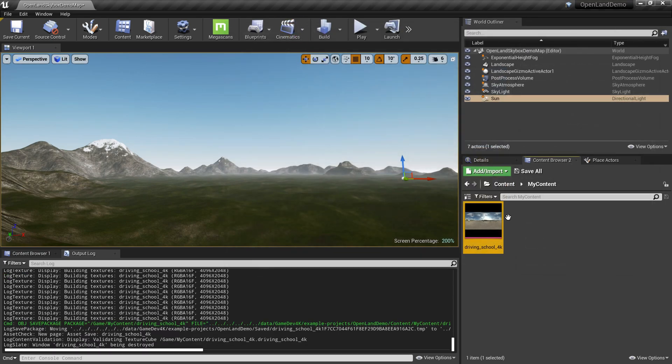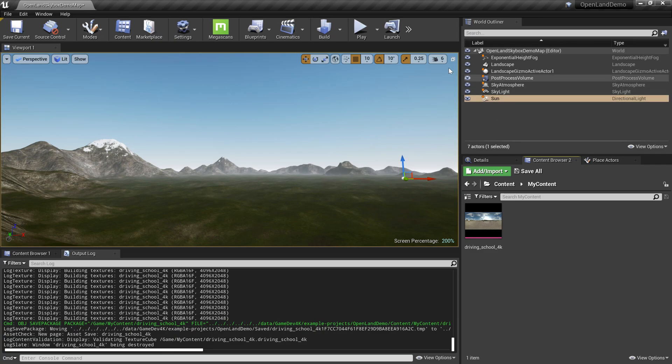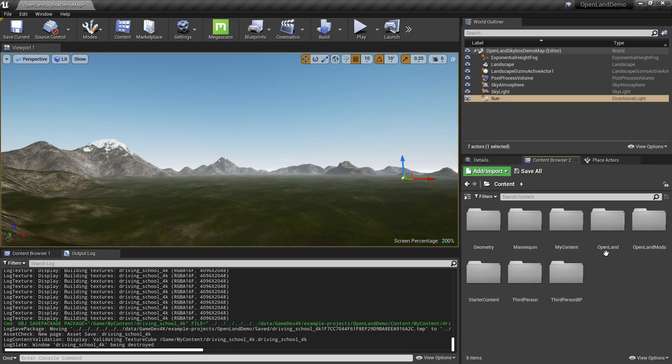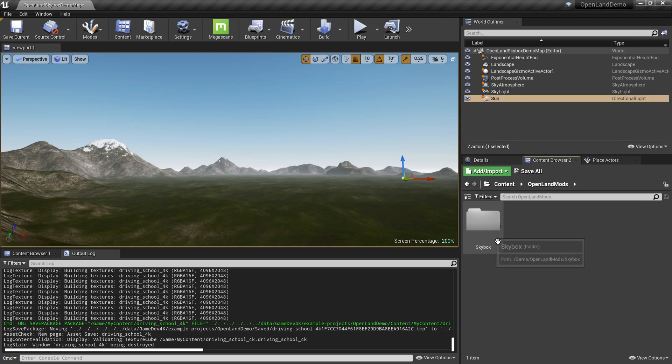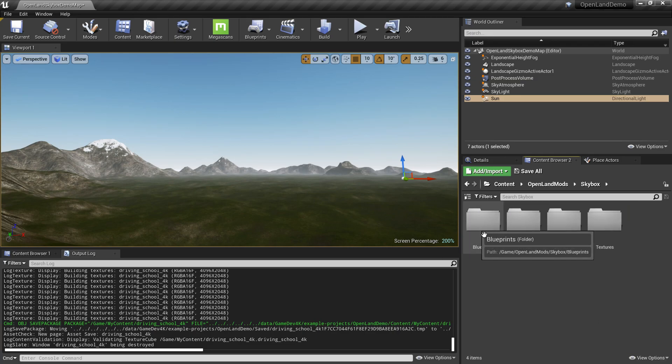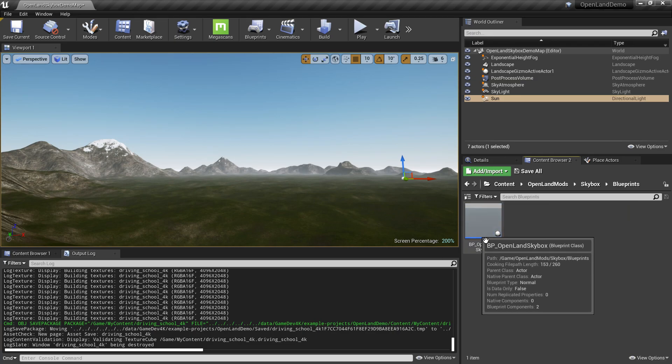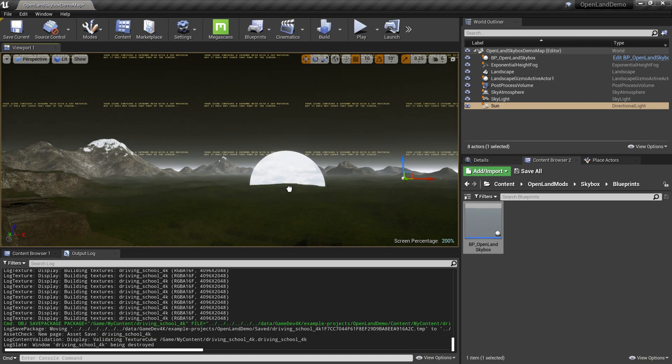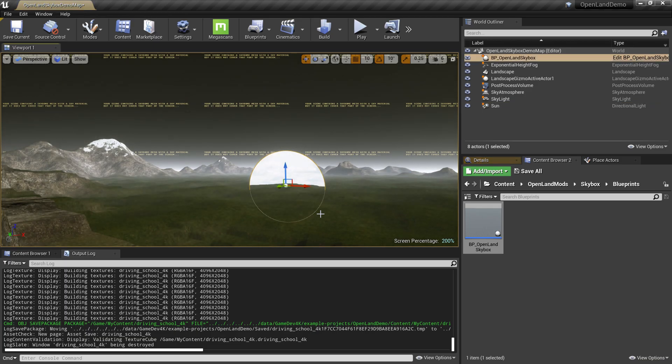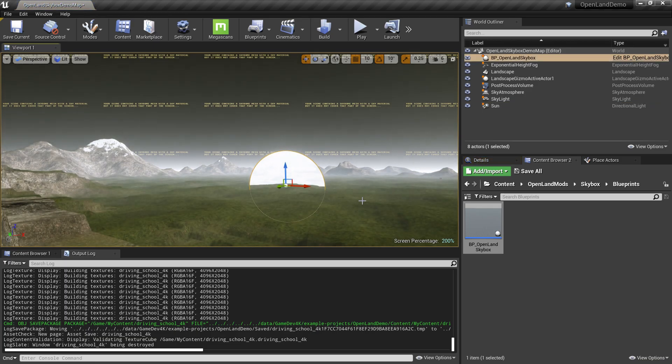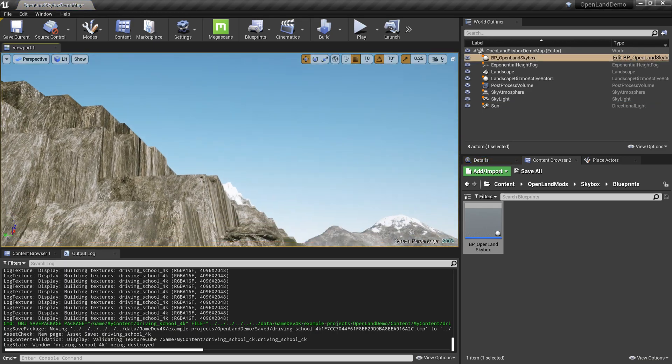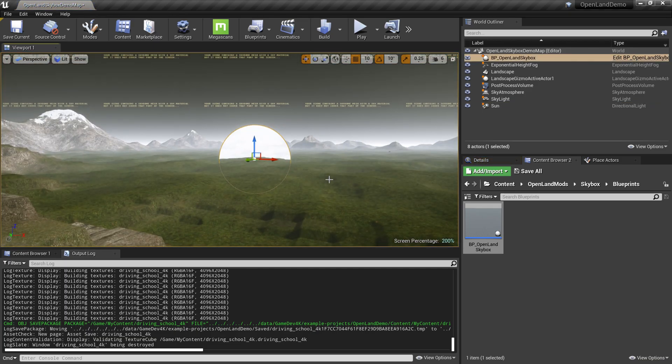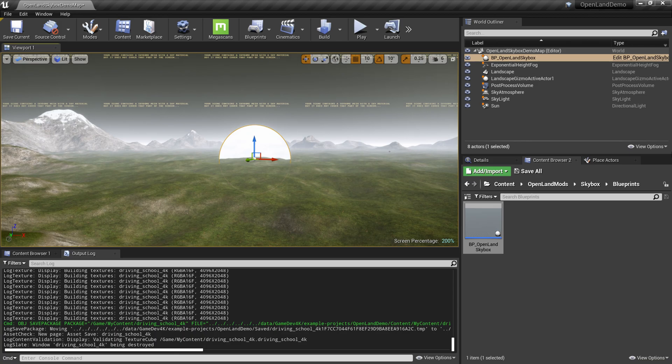Then we have our texture. Now we can simply use that. Go to my content browser, select OpenLand Mods. We have the skybox inside the Blueprint directory. We can drag that into my scene. Now you can see it has some weird texture here. That's totally fine.